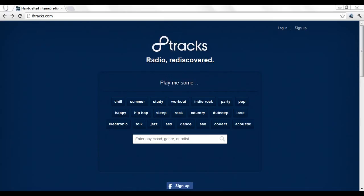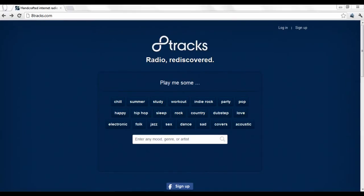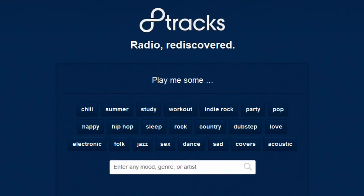To use 8tracks, you don't need to create an account. To browse through music, 8tracks will ask you to choose from a group of categories, or you can use the search bar at the bottom to find exactly what you're in the mood for.